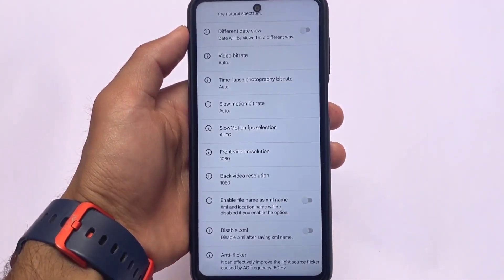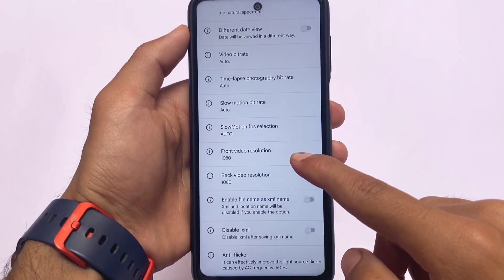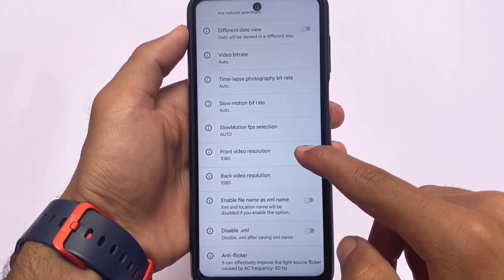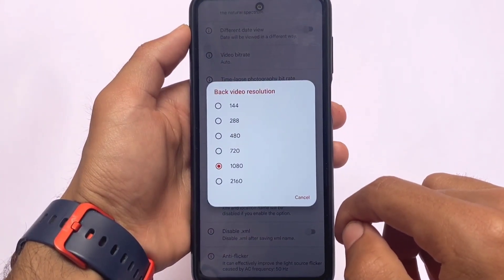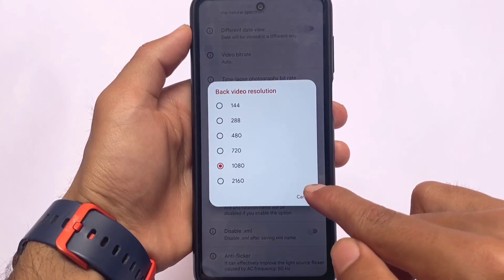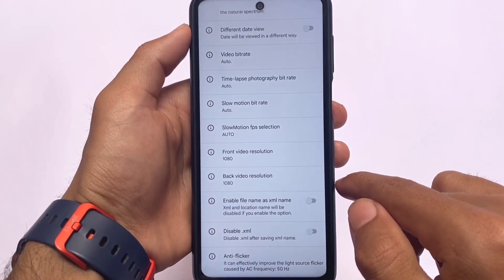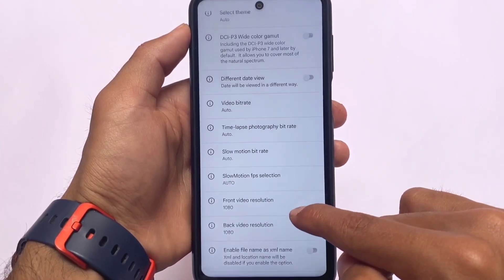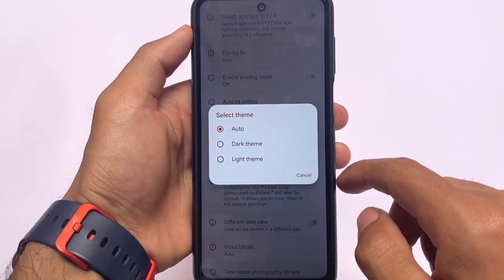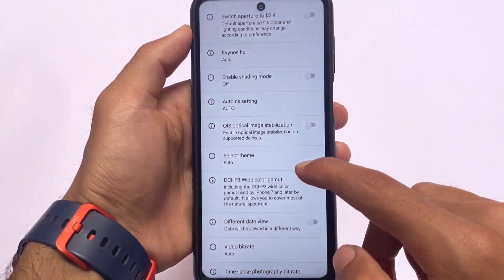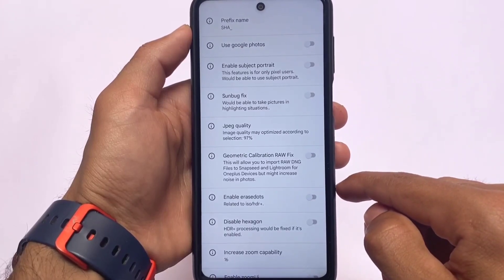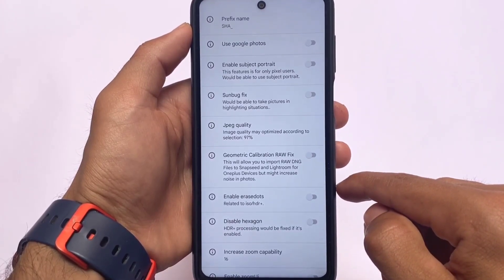If you check out the front and back video resolution settings, you can record videos from 144p all the way up to 2160p, which is almost 4K. That's absolutely good. You can also customize the theme and try a lot more things.